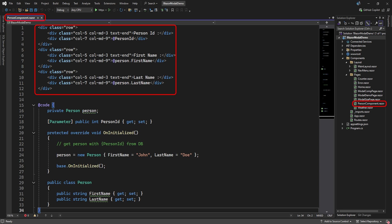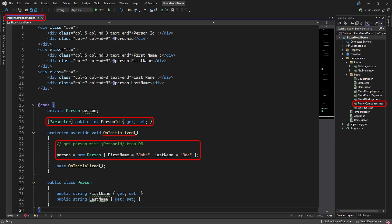To do this, we first created the Person component. Its HTML part simply displays labels and values from a person record. In the code, we have a Person object and a Person ID parameter. After the page is loaded, it will use the Person ID parameter to retrieve the person data. In this case, we simply hardcoded a new Person object.